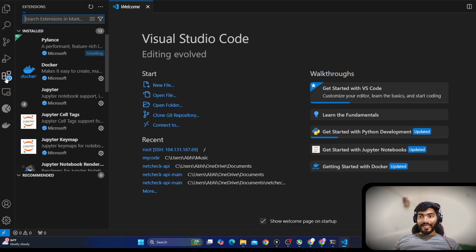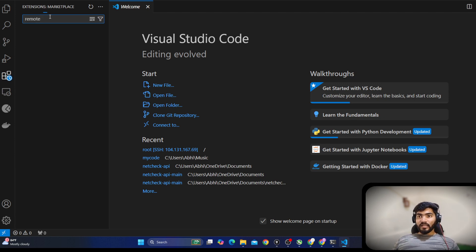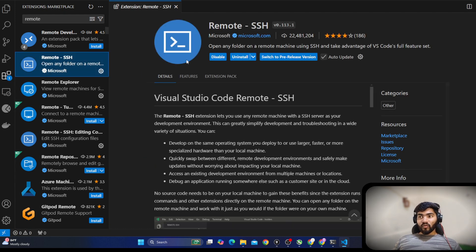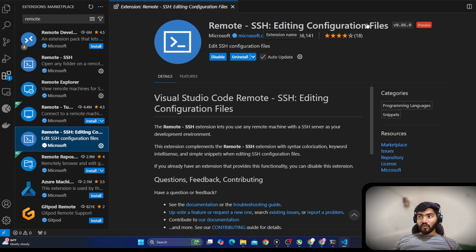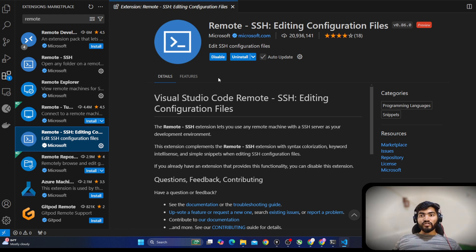My VS Code version is 1.92. In the plugin section, search for remote and install three plugins — all by Microsoft: Remote SSH, Remote Explorer, and Remote SSH Editing Configuration Files. Once you install those three plugins, close and reopen Visual Studio Code.